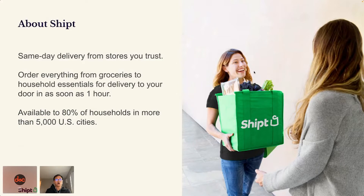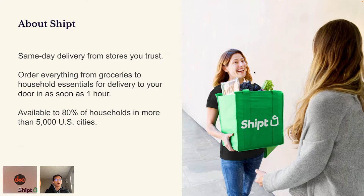I hold a PhD degree in economics. SHIFT is a same-day delivery platform. We serve our customers for grocery and household essential delivery in as soon as one hour. Our SHIFT drivers or shoppers will help us deliver orders to your door, and we are available to 80% of households in more than 5,000 US cities.